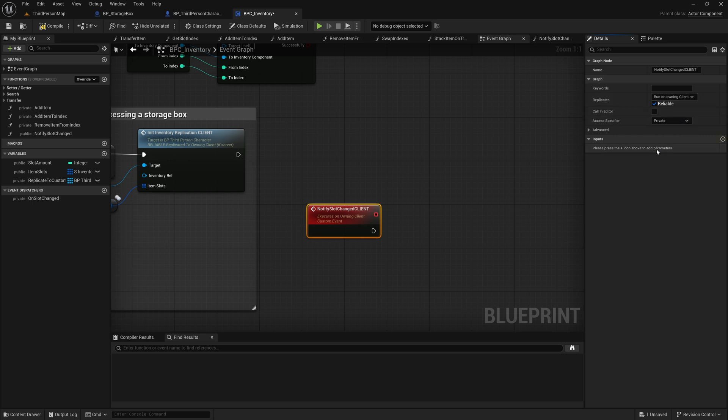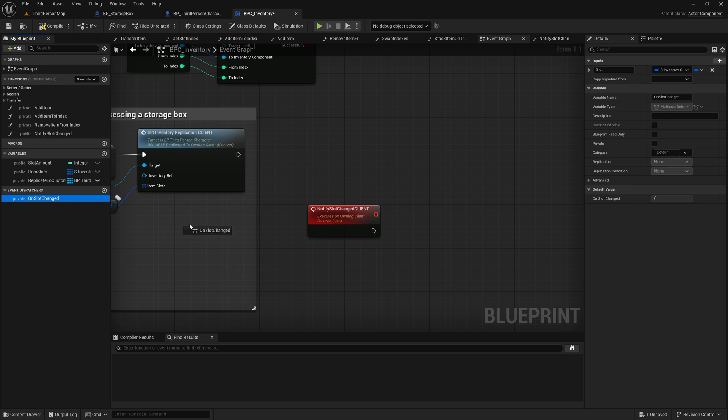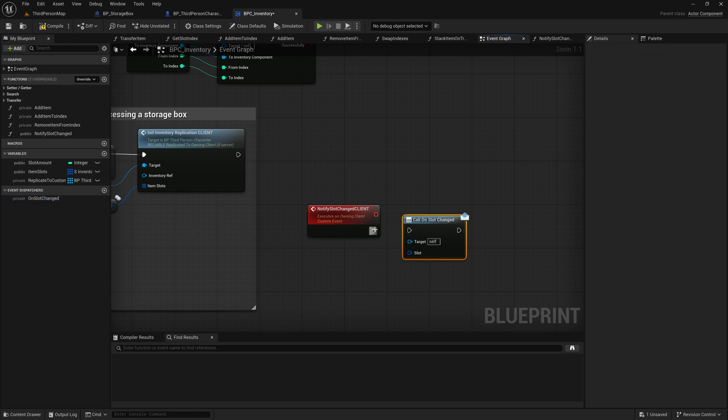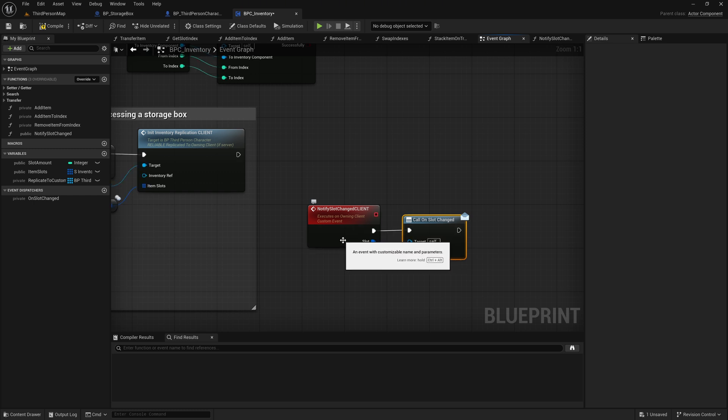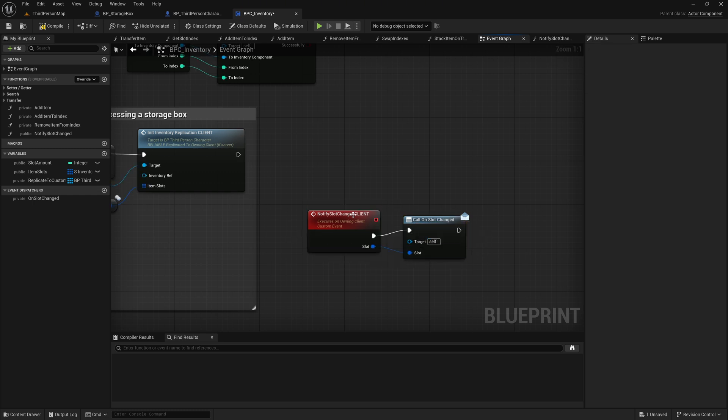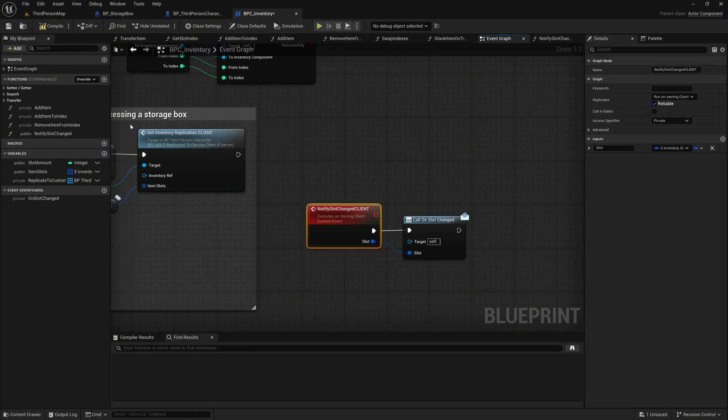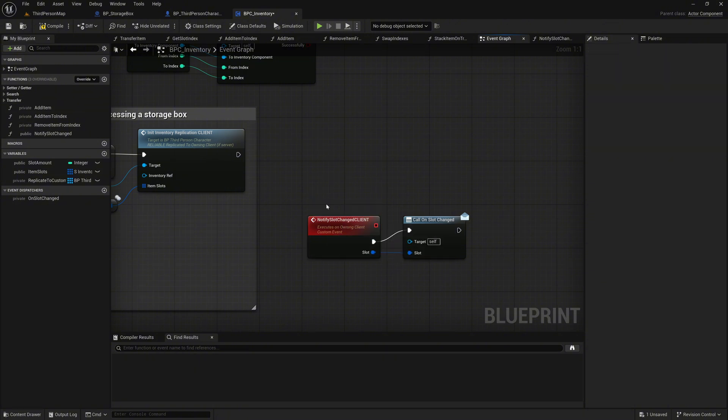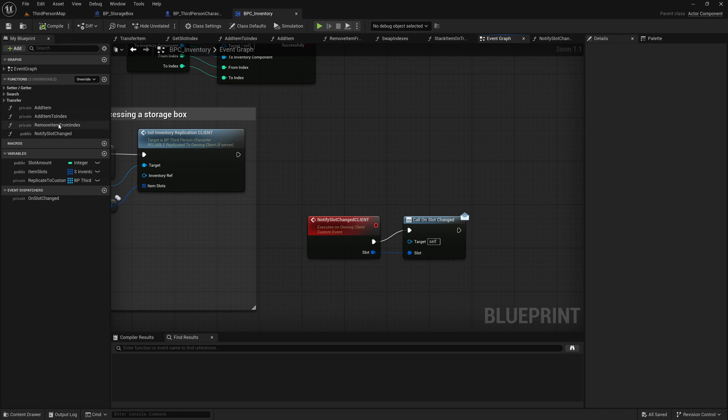Then, drag the event dispatcher on slot changed again as a call into the graph and connect the pins. While doing this, create the input slot in the event. By invoking the event dispatcher on slot changed, we notify all registered listeners of the change, and by chaining the calls we ensure that both the server and the client are updated accordingly.